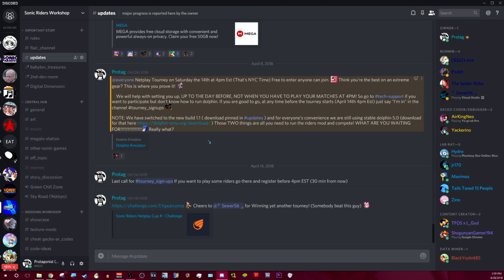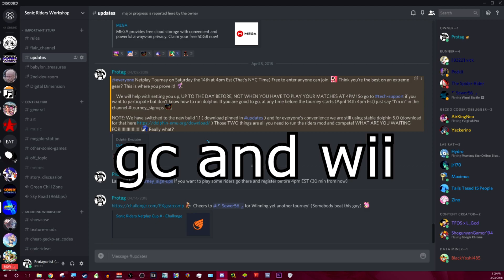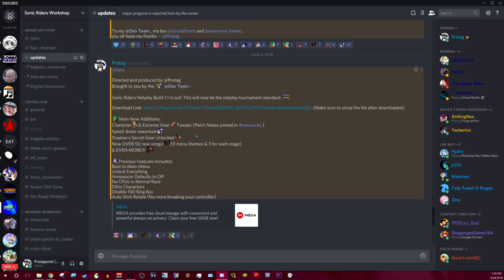So to play Sonic Riders online with us, to compete in tournaments, you need two things. You need an emulator, which is software that mimics hardware. For example, a GameCube emulator, which is the one that we use, it's called Dolphin. It allows you to play GameCube games. And then you need the ISO, which is a digital form of the game. Those are the only two things you need.